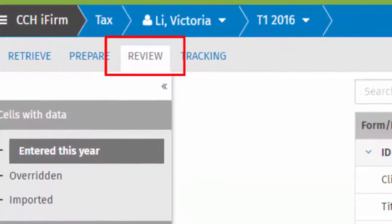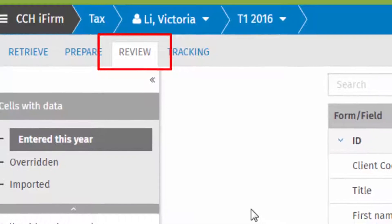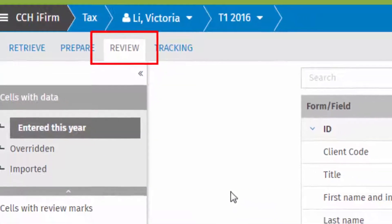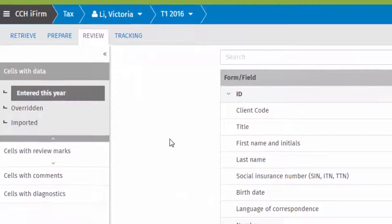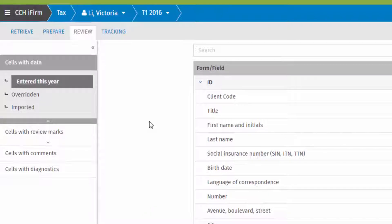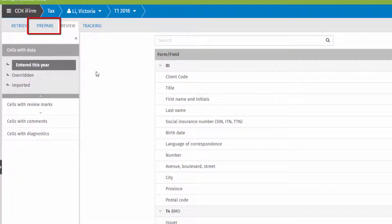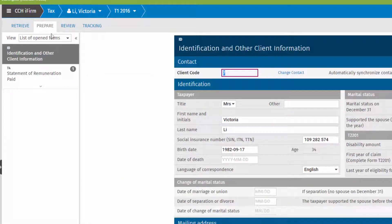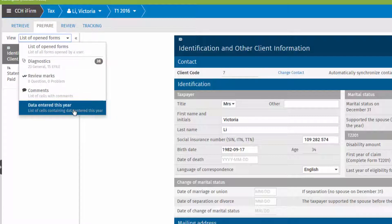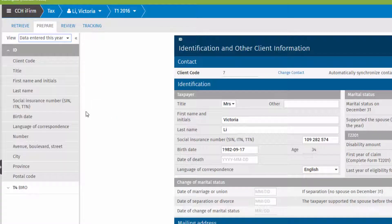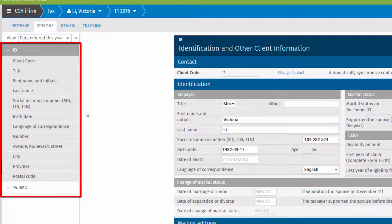The review tool filters selected information from a tax return into a list to see where filtered information appears on tax return forms. Click Prepare, then Filter Data Entered This Year. Filtered information is then collected on the left side of the screen.